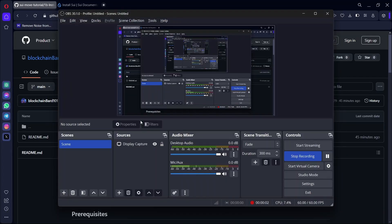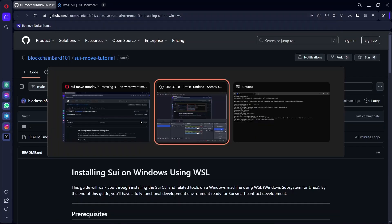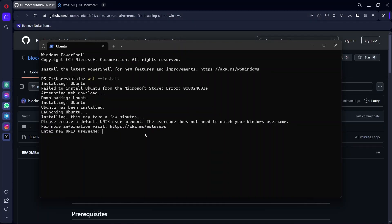I've restarted my system. Normally after restarting, a window should pop up showing Ubuntu installing. But just in case it doesn't, you can run the WSL install command again. Mine did not work after restarting, so I had to run the command again. So if it does not work, just run the command again.